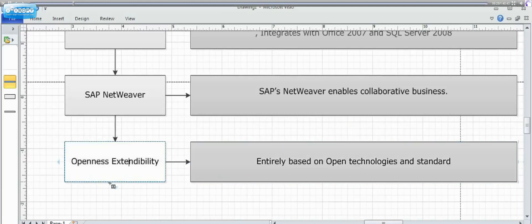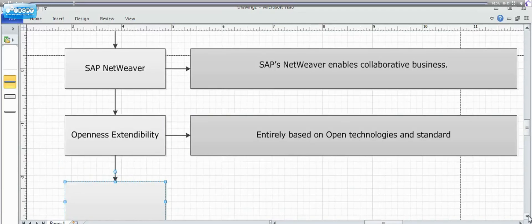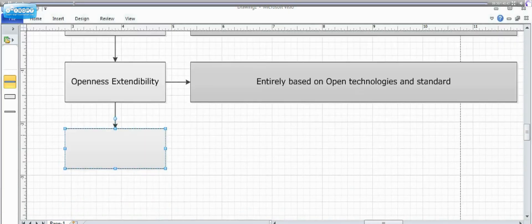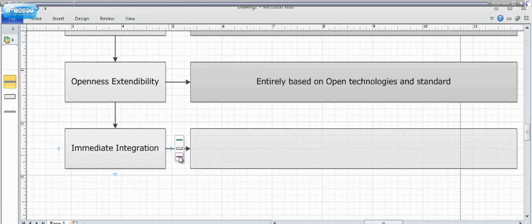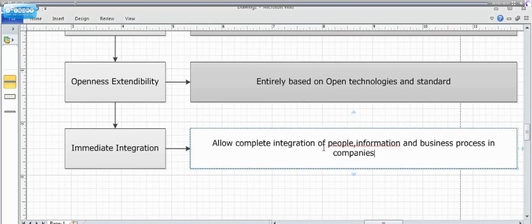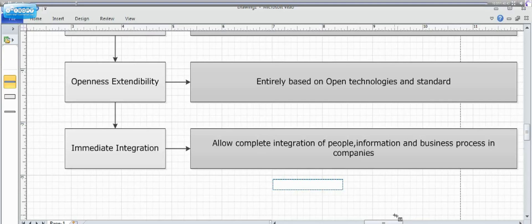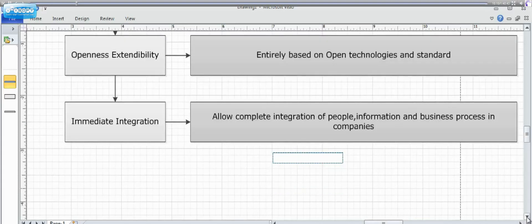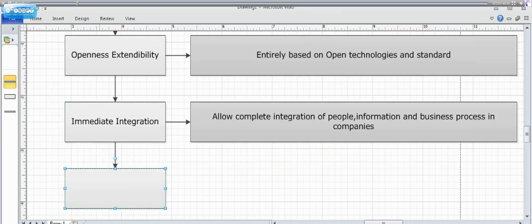Next comes the point is immediate integration. It means allow complete integration of people, information and business processes. It means that all the departments and all the entities in an organization has been considered while implementing in such a scenario where BPC becomes such a critical that each and every part of the whole system is taken into consideration while implementing the BPC project.